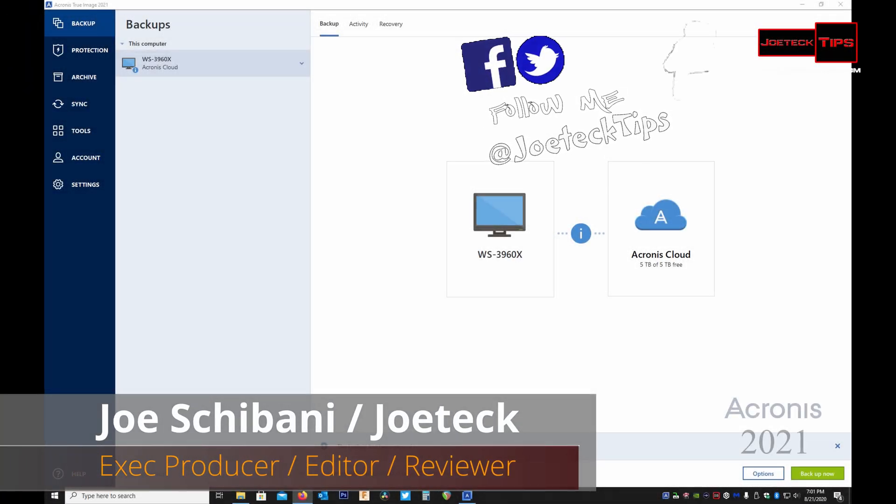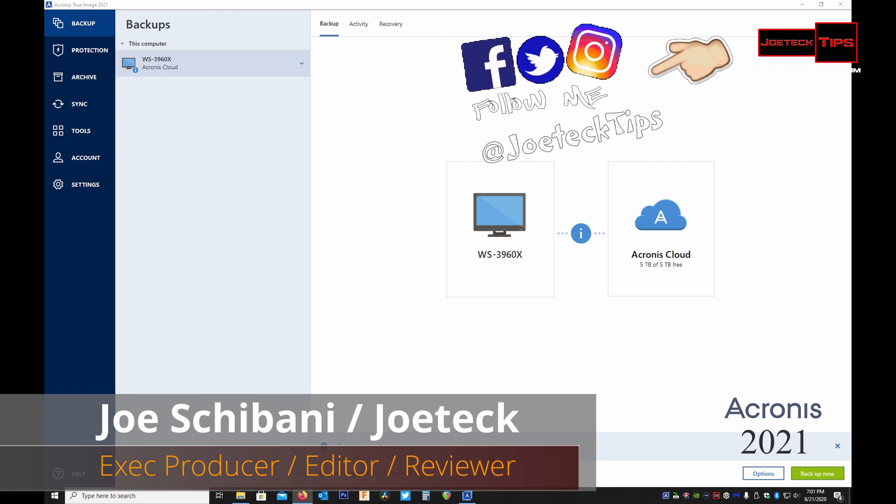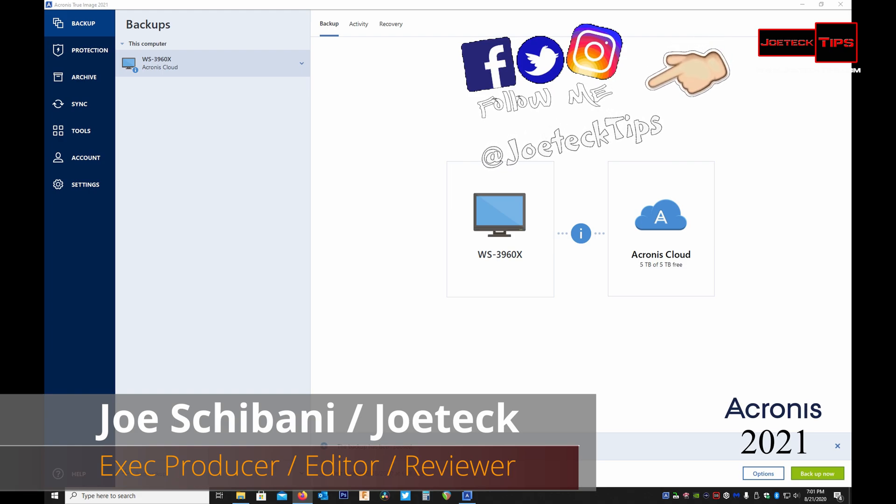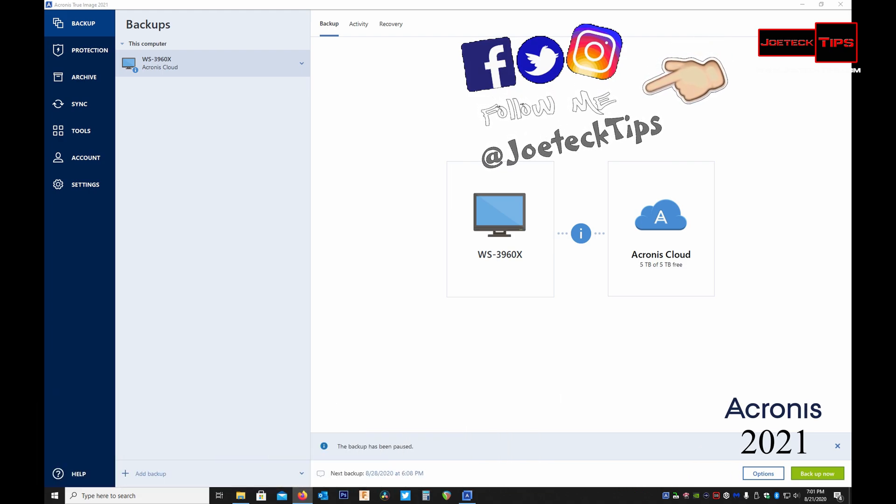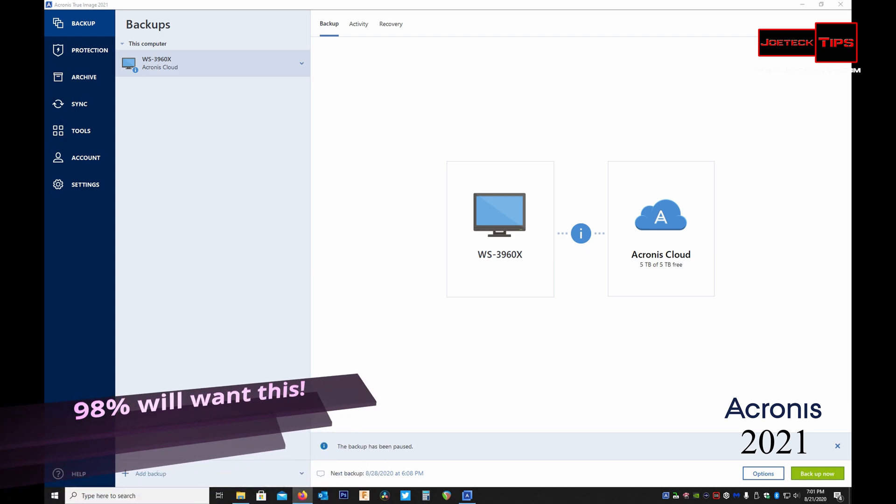Hey guys this is Joe Tech from Joe Tech Tips on Facebook, Twitter and Instagram. Today folks we're going to be talking about Acronis True Image 2021. Now 98% of the people out there are going to want to have this product.